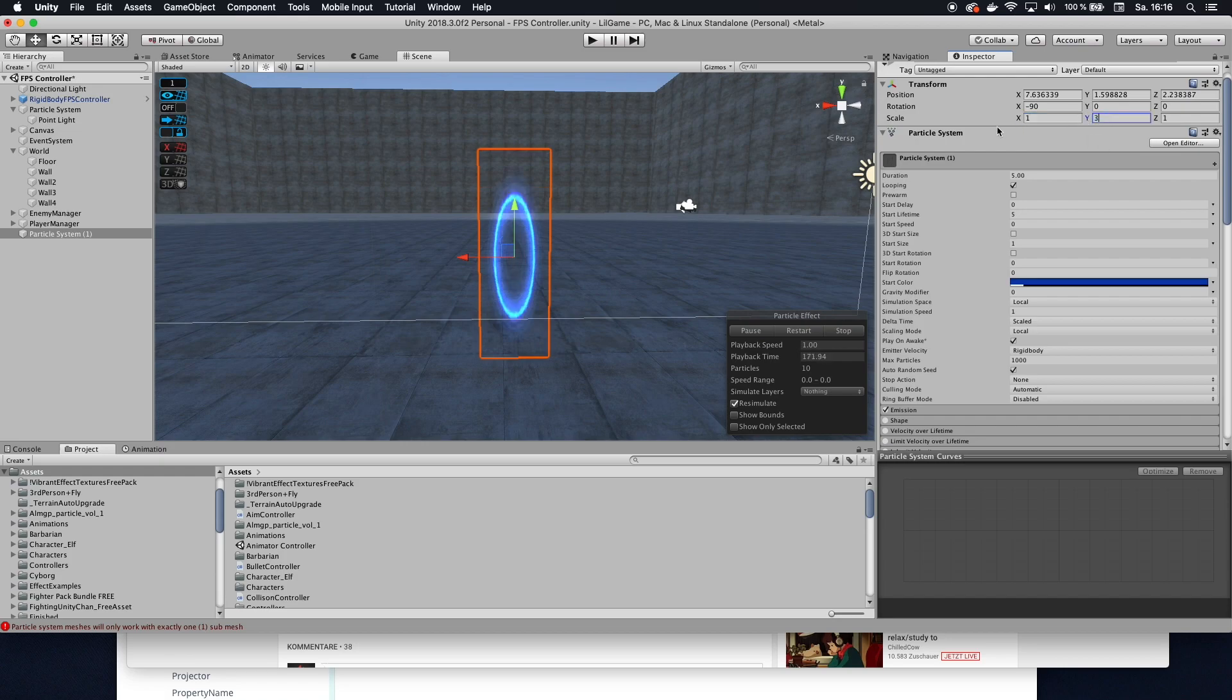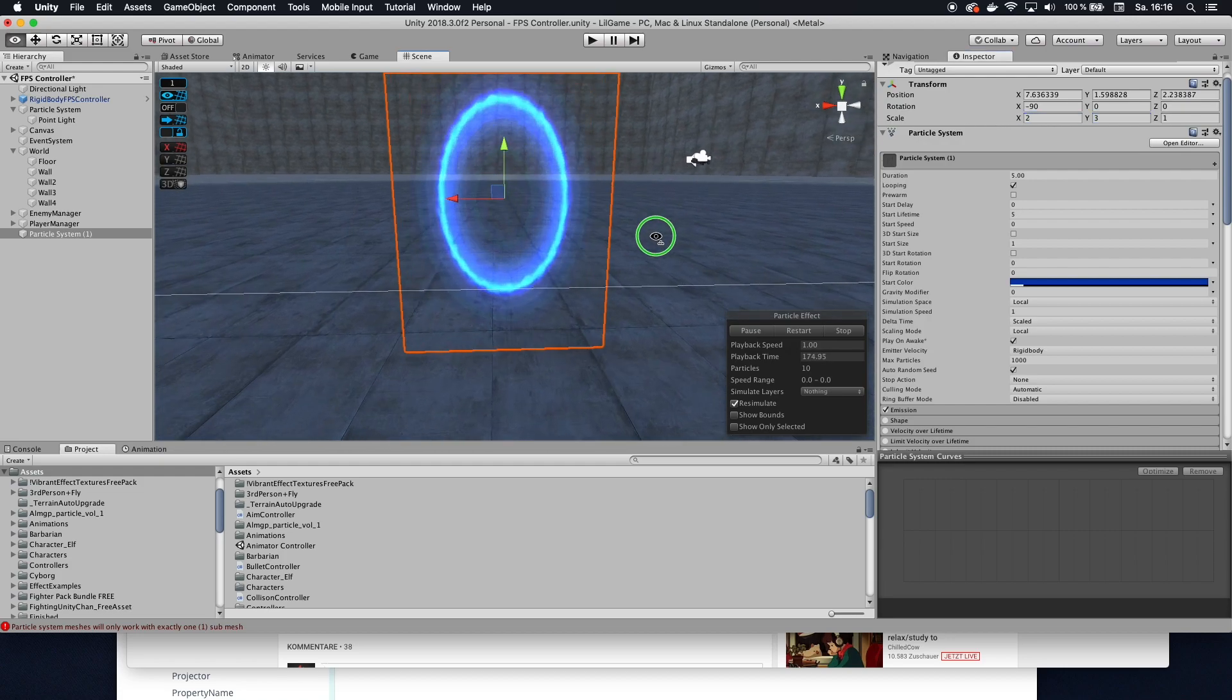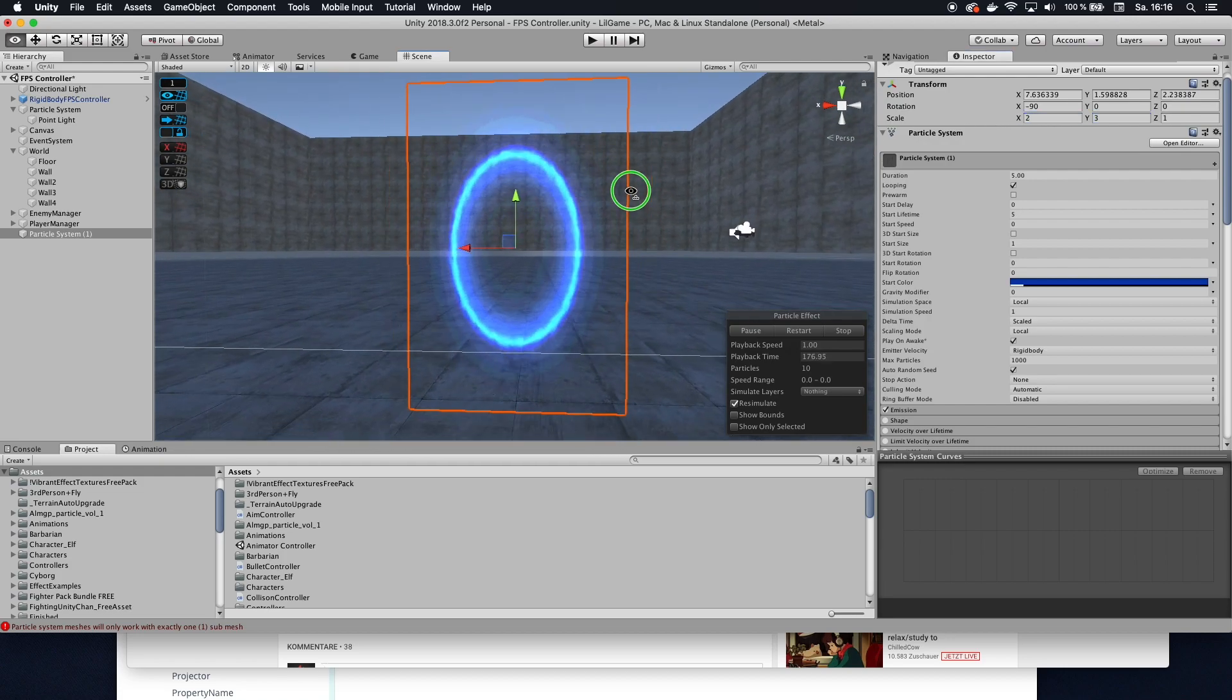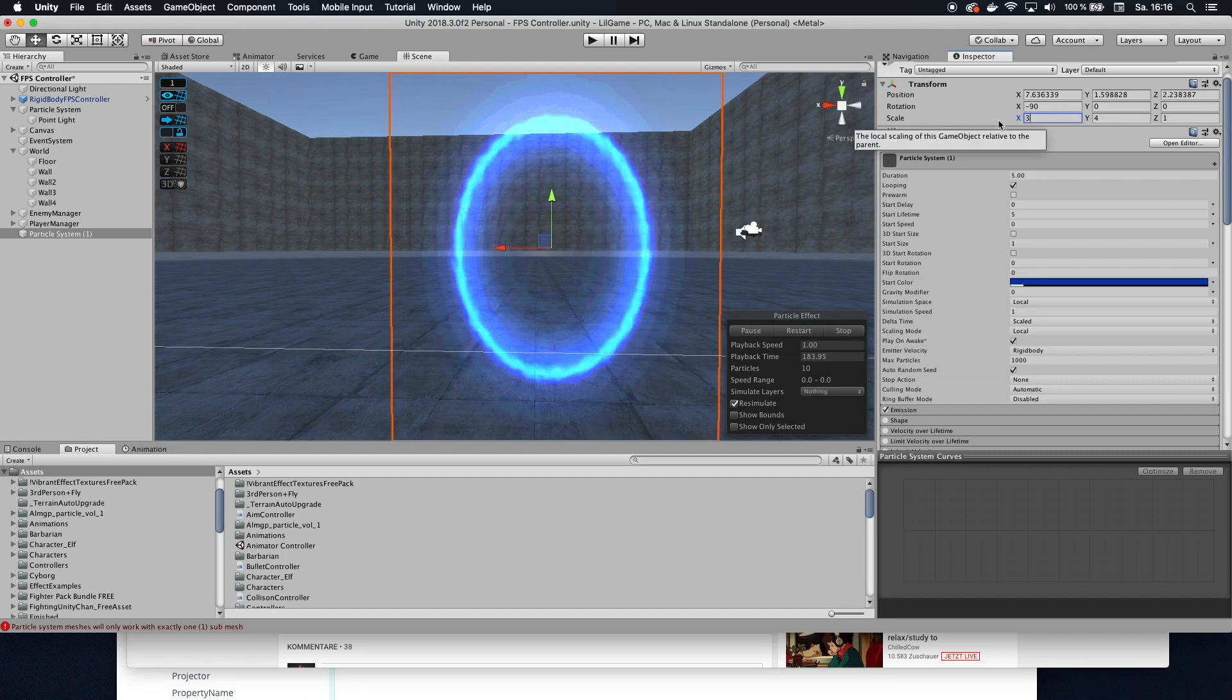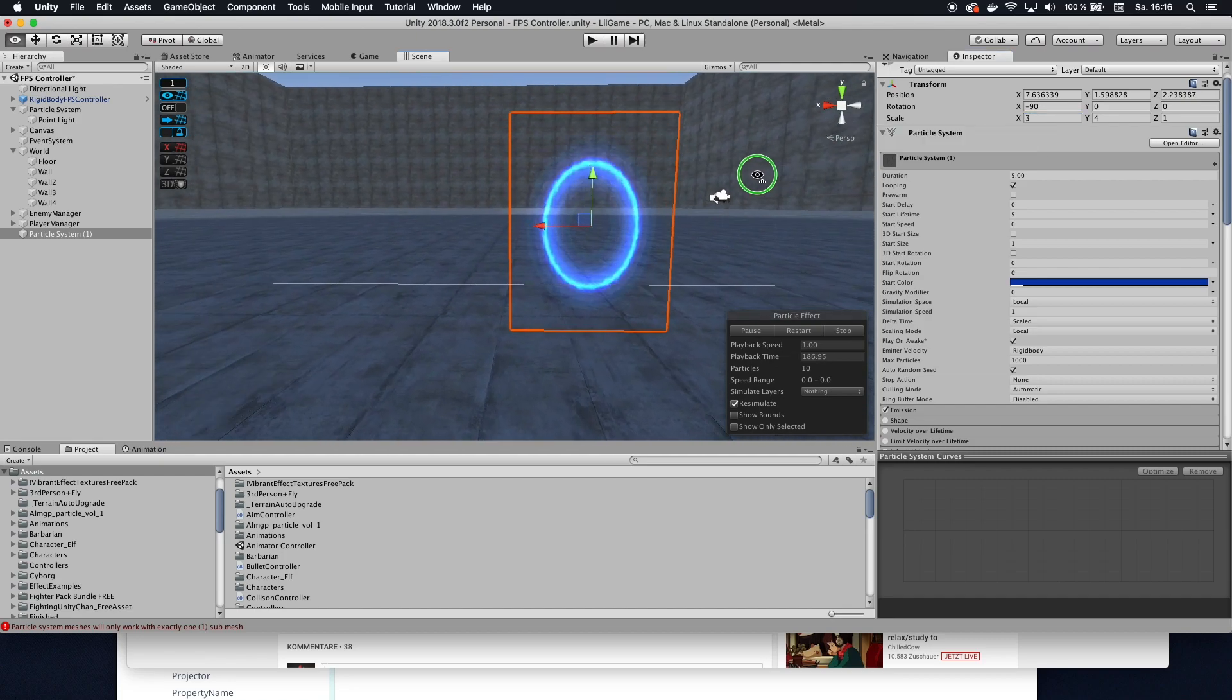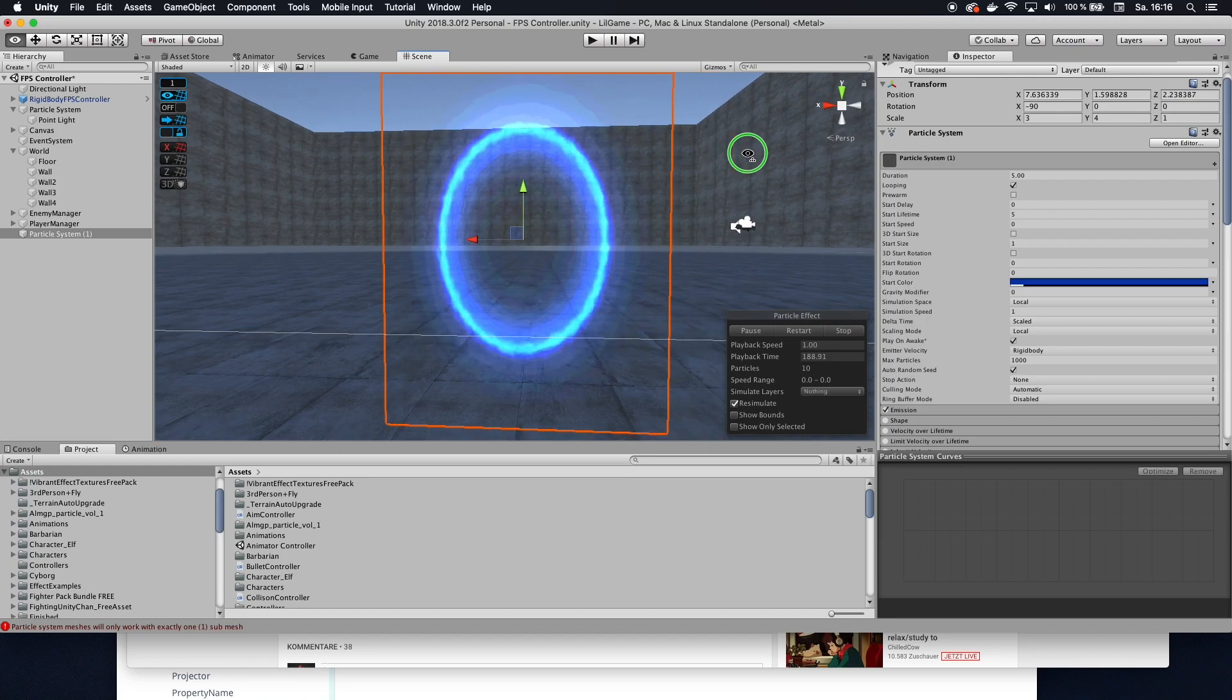And this one to 2, so now we get this kind of portal-ish look I may actually set this to 4 and then this to like maybe 3 yeah I think that's fine.